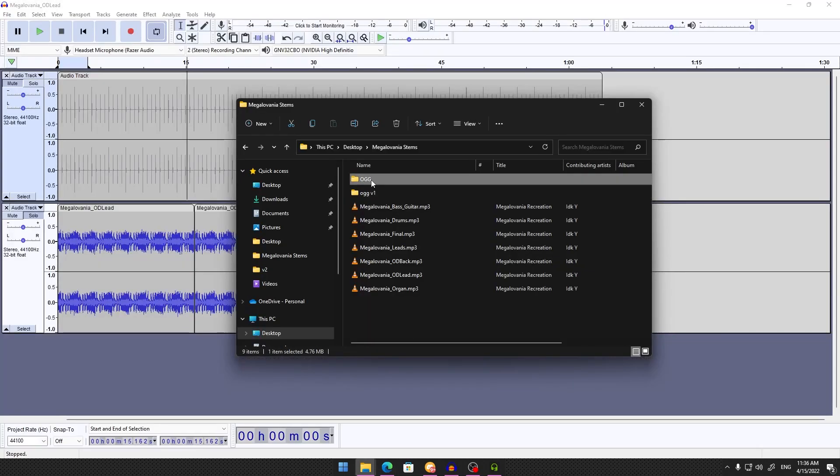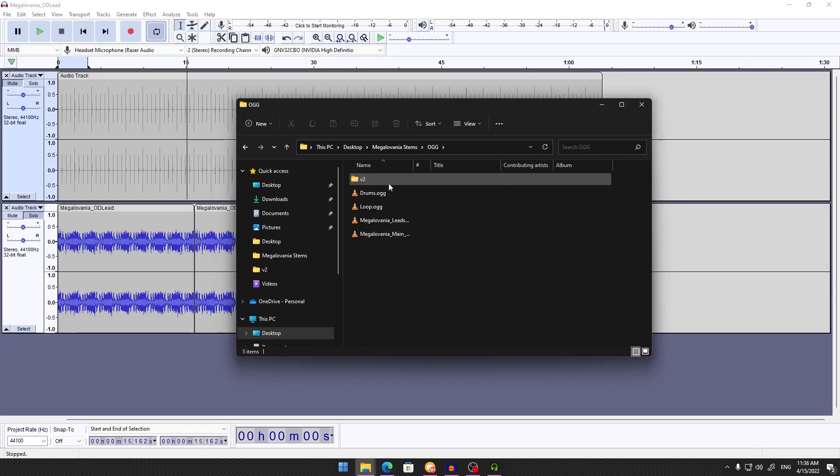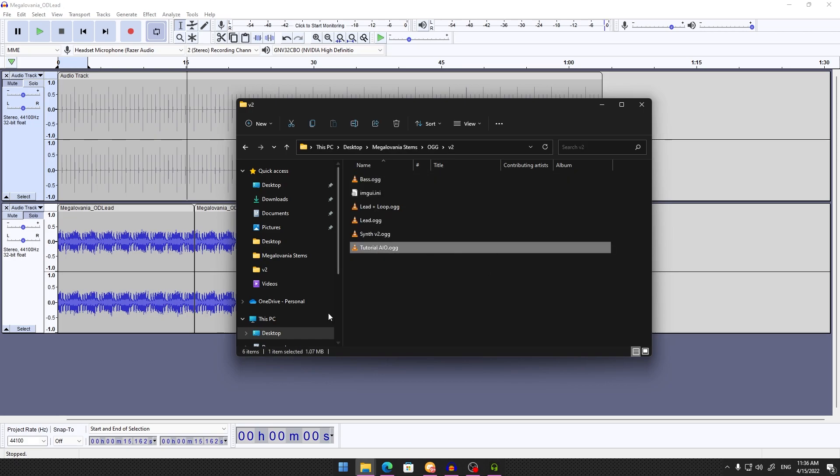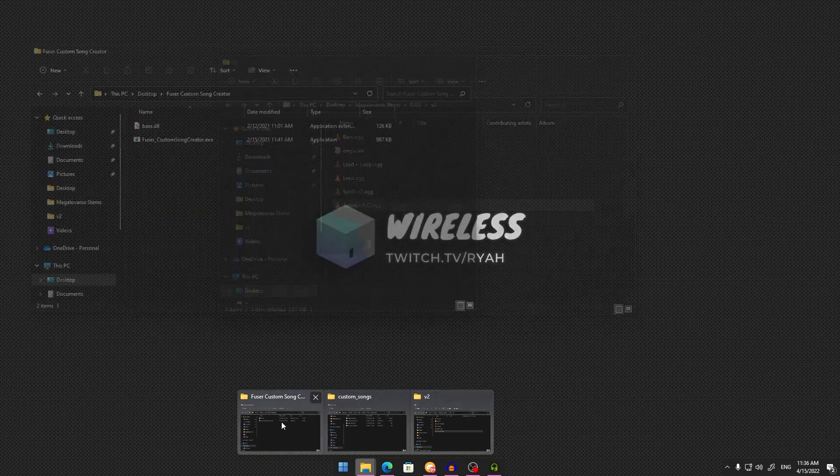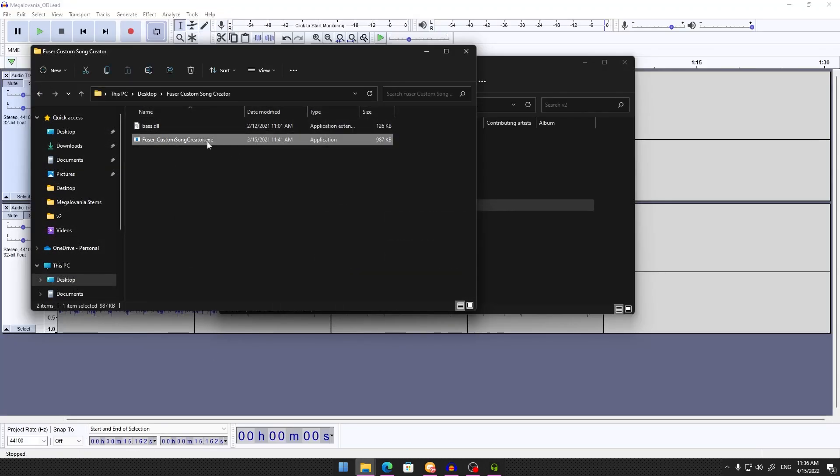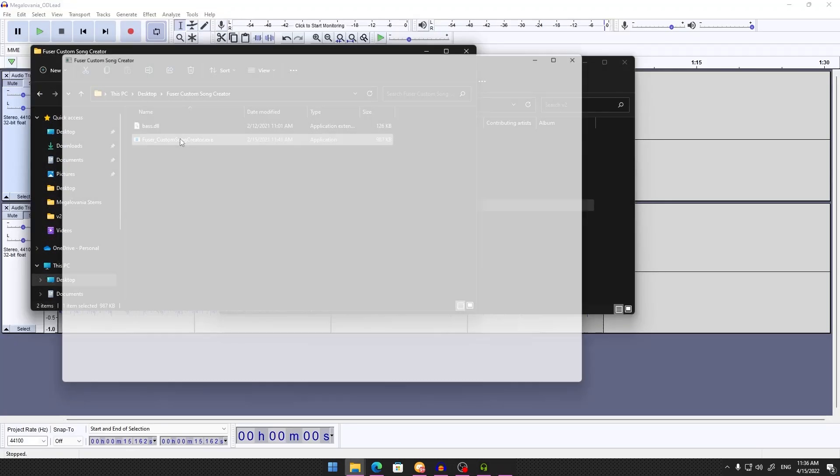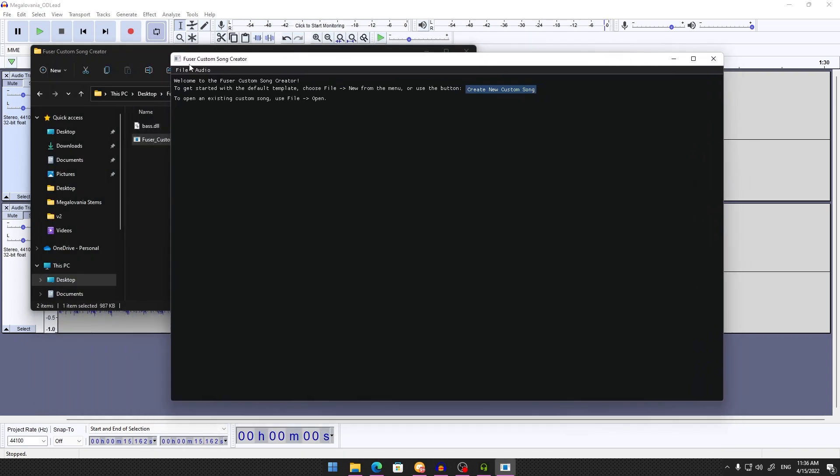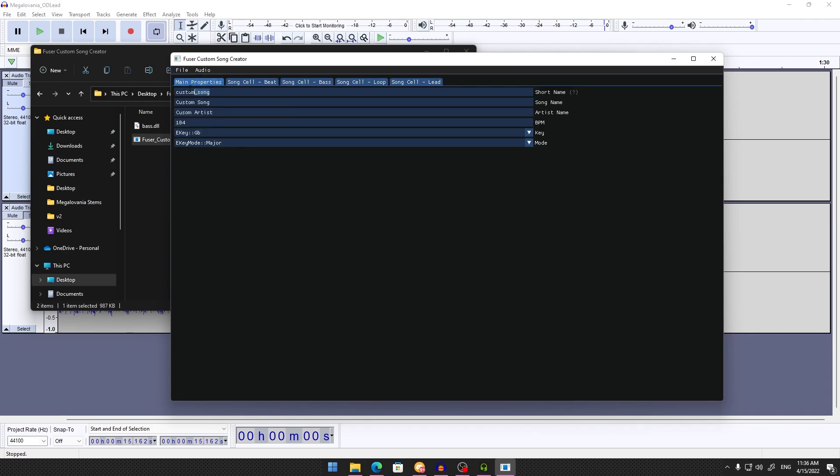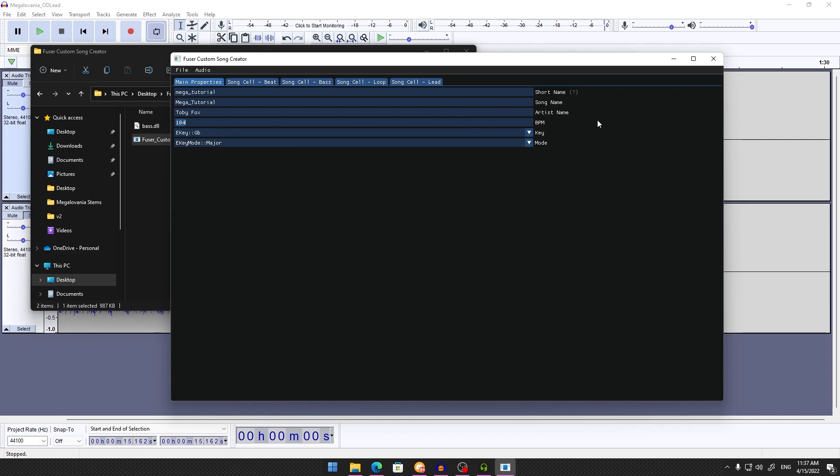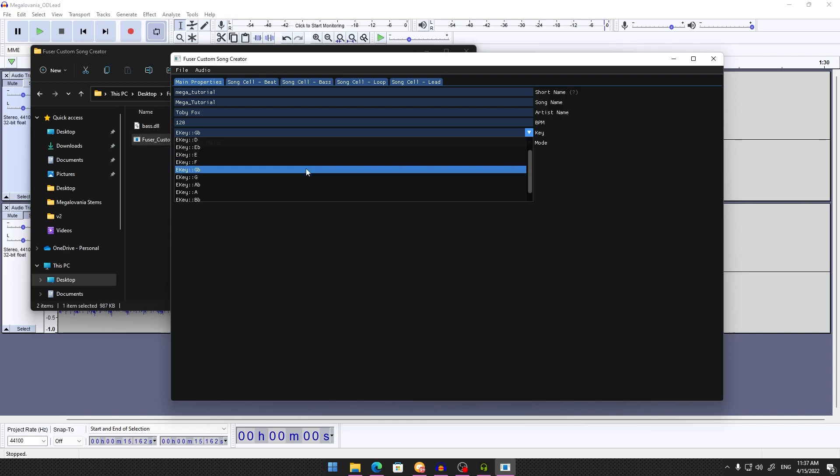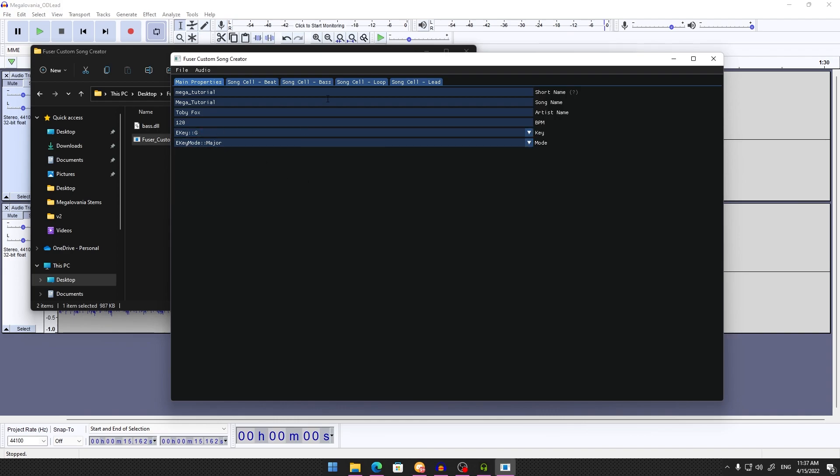Once you have your stems, open Fuser Song Creator. Go to File, New, and fill in the song properties. Enter the short name—I'll name it Megatutorial—then the song name, artist name, and BPM and key. This is fairly important. You can find these by Googling your song. Megalovania is 120 BPM in the key of G major.